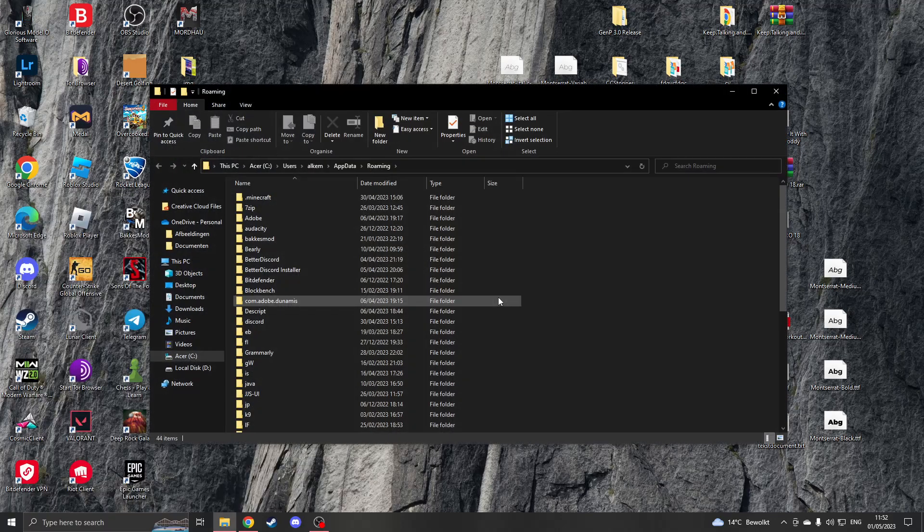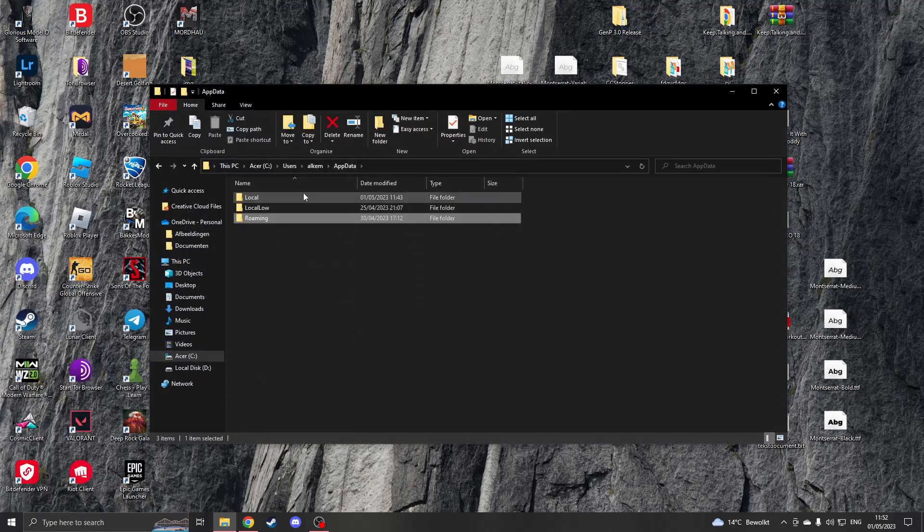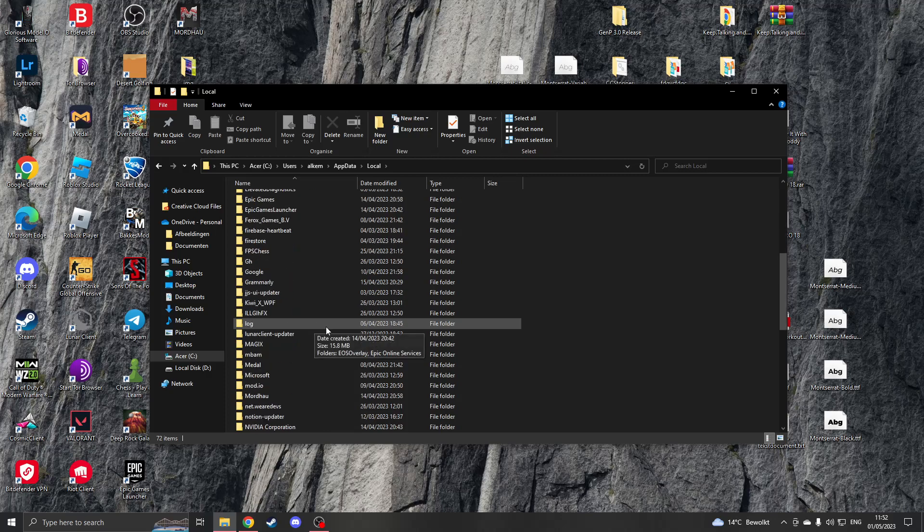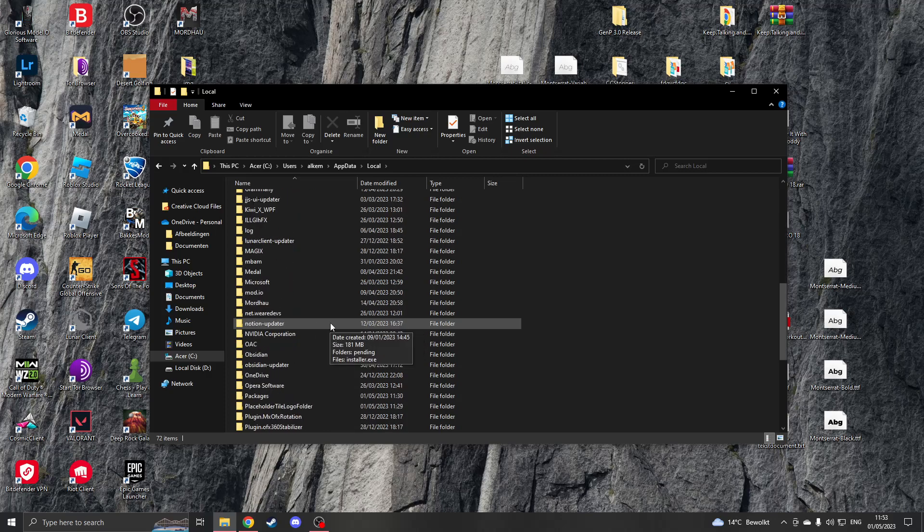This will open up a folder and then go to app data, go to local, and now search for Roblox.